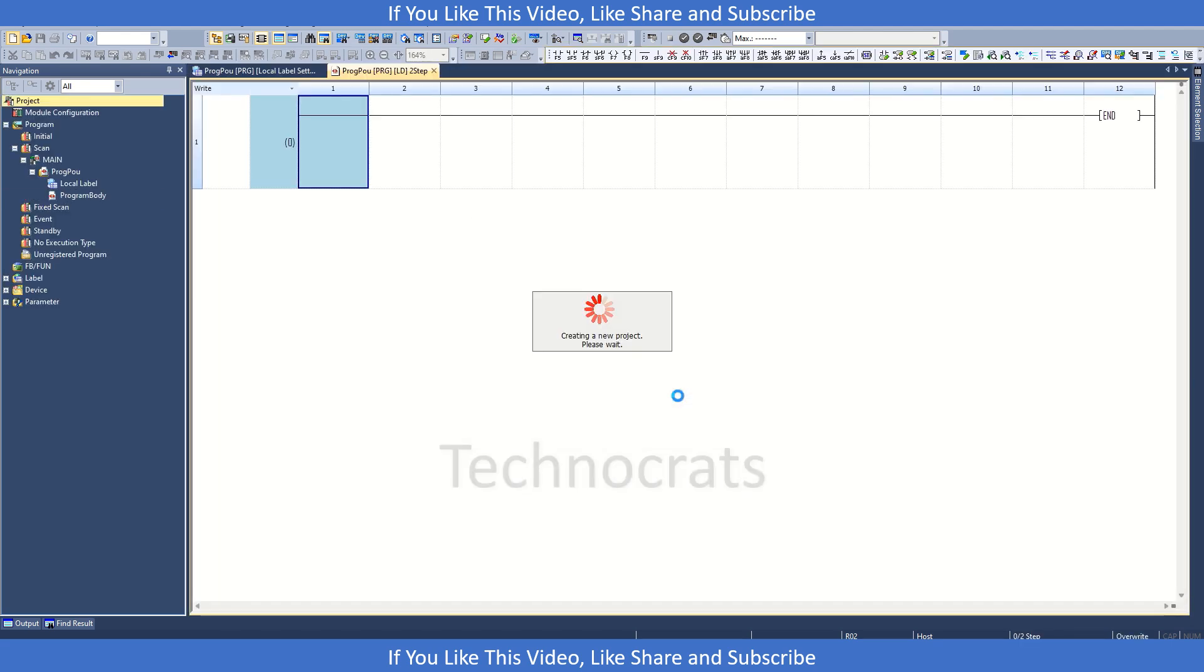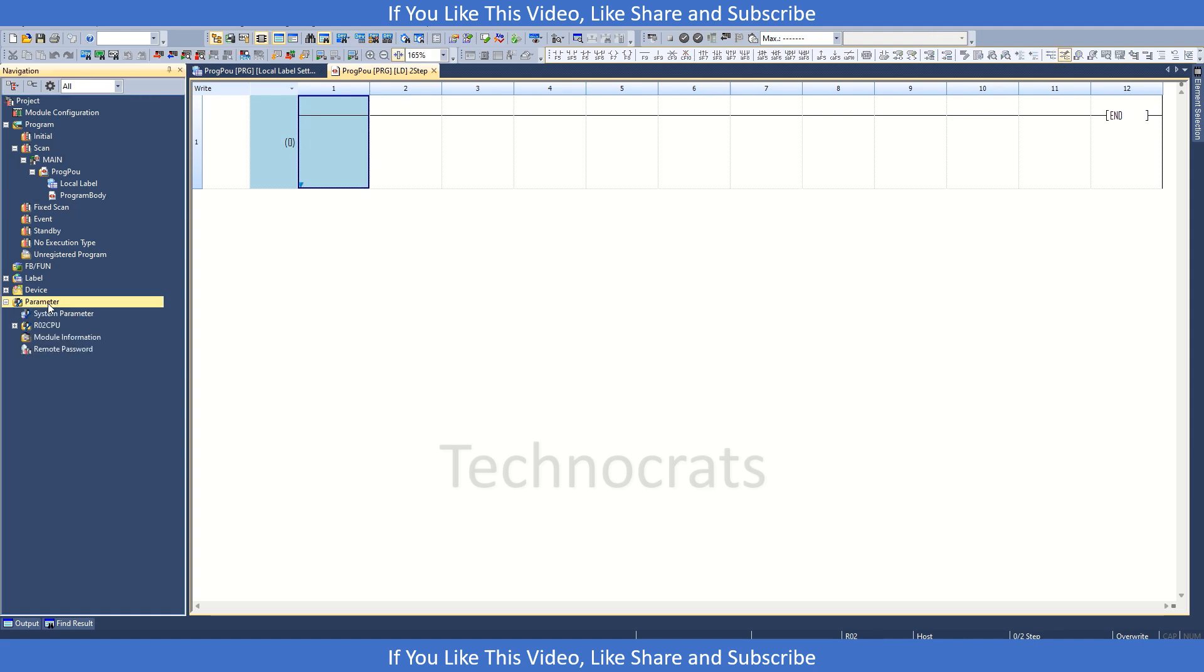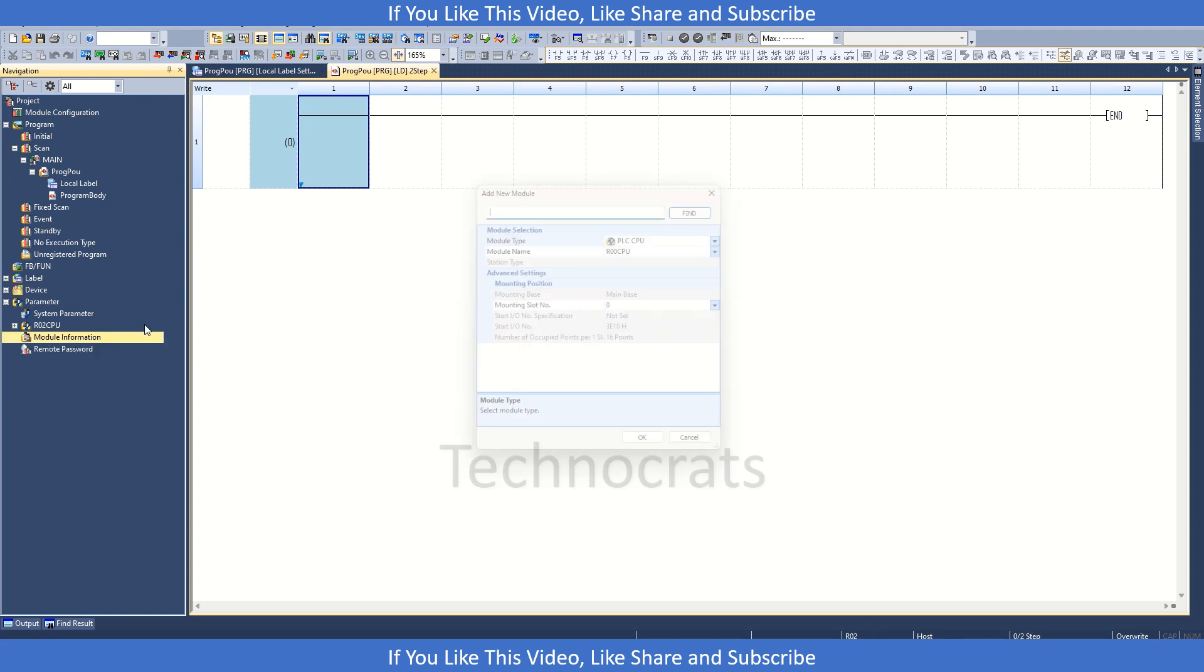So basically this card is for two channels. We have made a new project with R02 as my CPU. I will click on module information and add a new module.